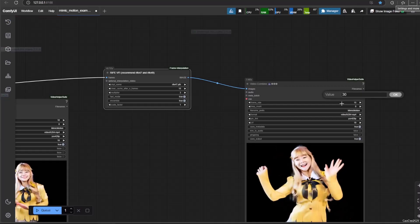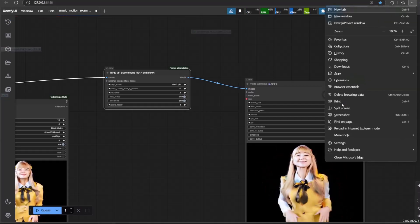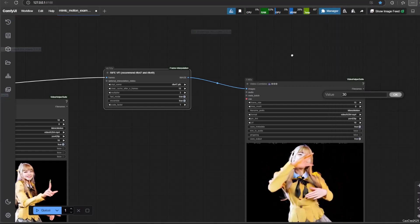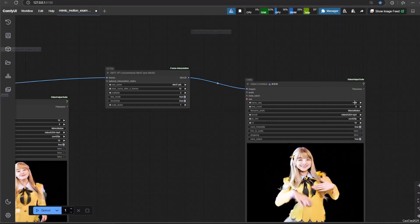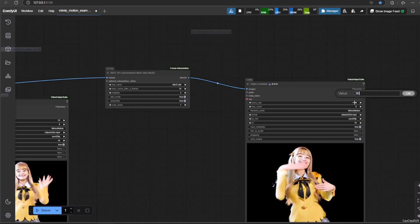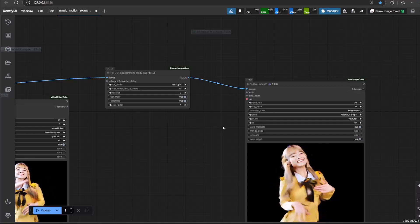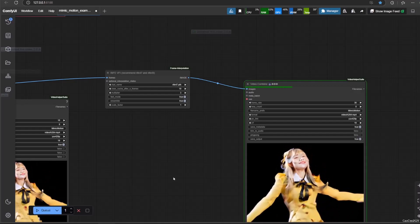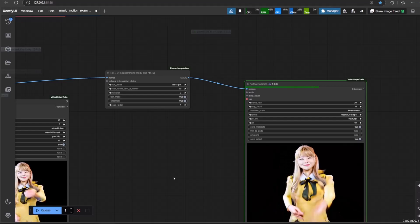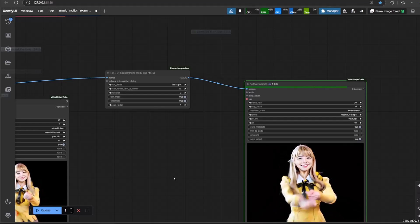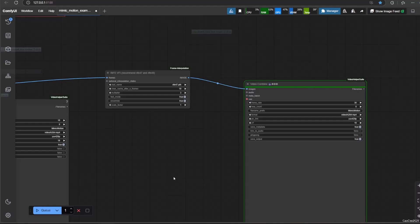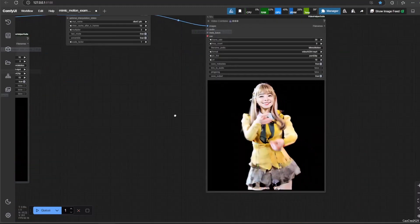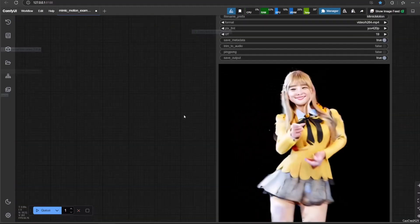To increase speed, we could use RIFE VFAFI to interpolate frames, so we could generate fewer frames. In this case, I make a 10 FPS video and then interpolate it three times so it generates 30 FPS. This will greatly increase the speed of video generation.